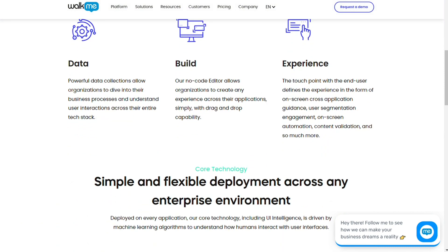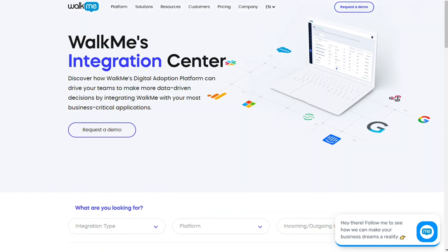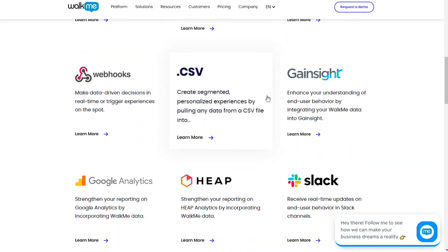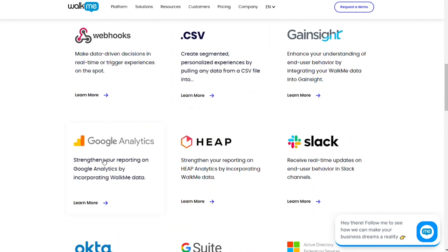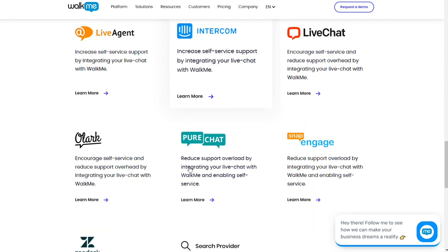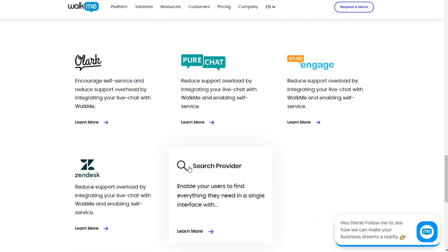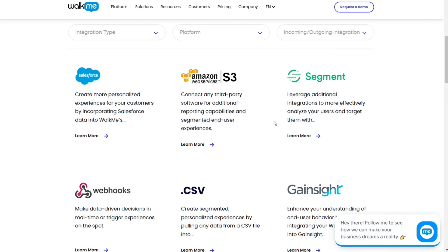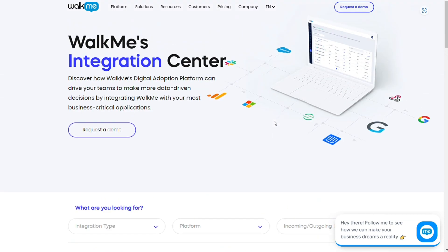And for the integrations, WalkMe comes with built-in integrations for popular enterprise tools like Amazon Web Services, Salesforce, Google Analytics, Slack, Zendesk, Azure Active Directory, Okta, and Webhooks. It also offers its own API so you can build custom integrations if you want more control over how your data is processed.